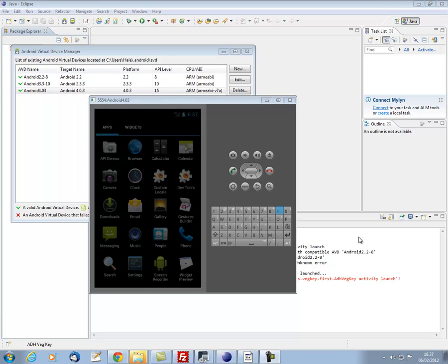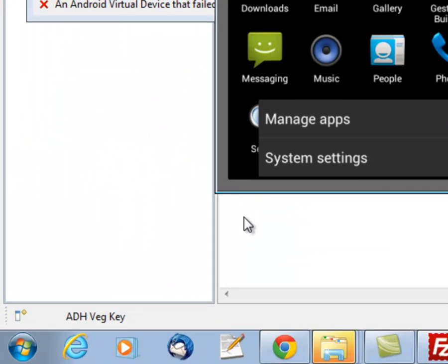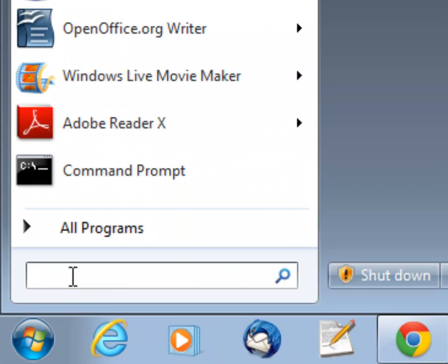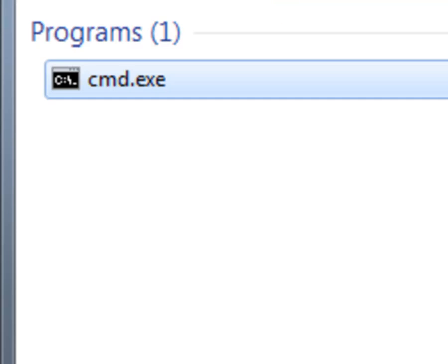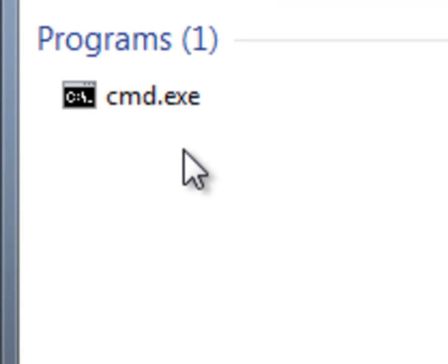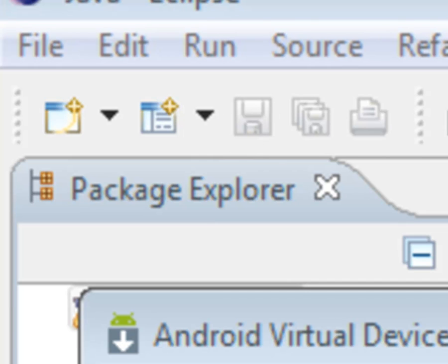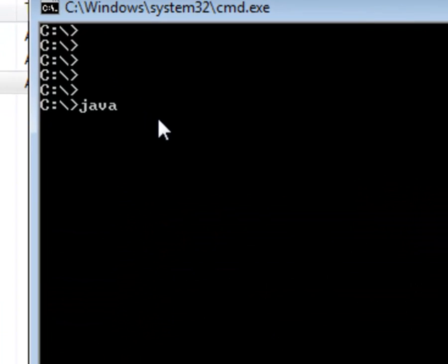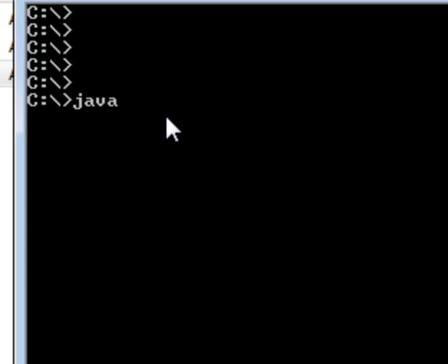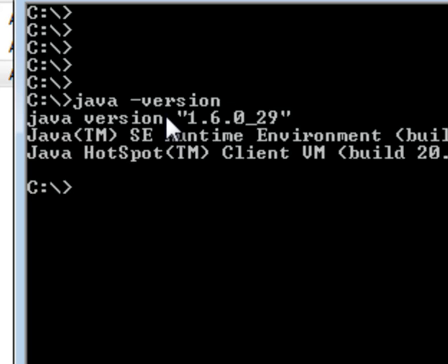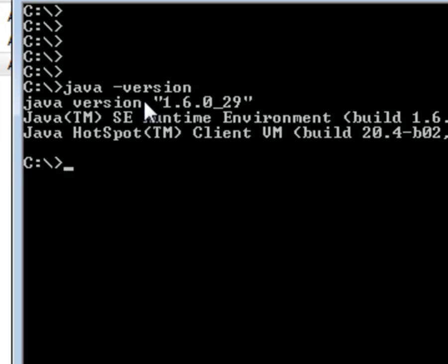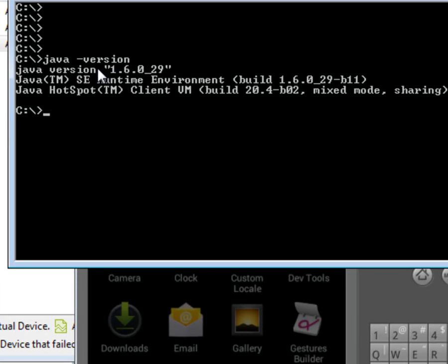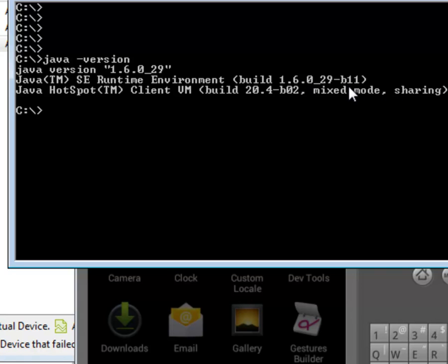To check whether you have Java installed and whether it's the right version, open a shell window in Windows. You can do this simply by typing cmd in the search box down here and then clicking on cmd.exe. Now just enter java space hyphen version and click return. You should see something like this. Look for 1.6 something or higher.